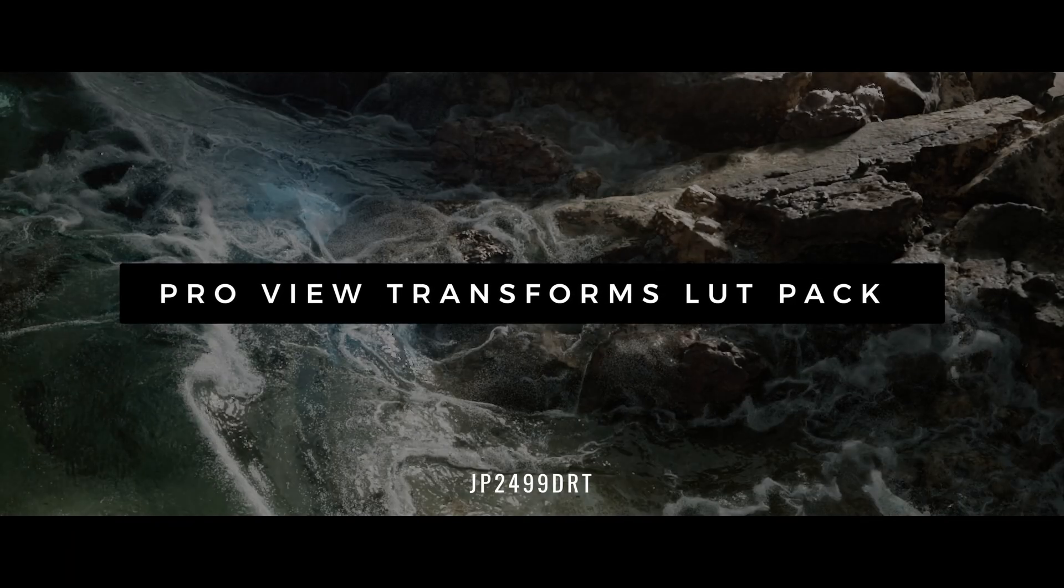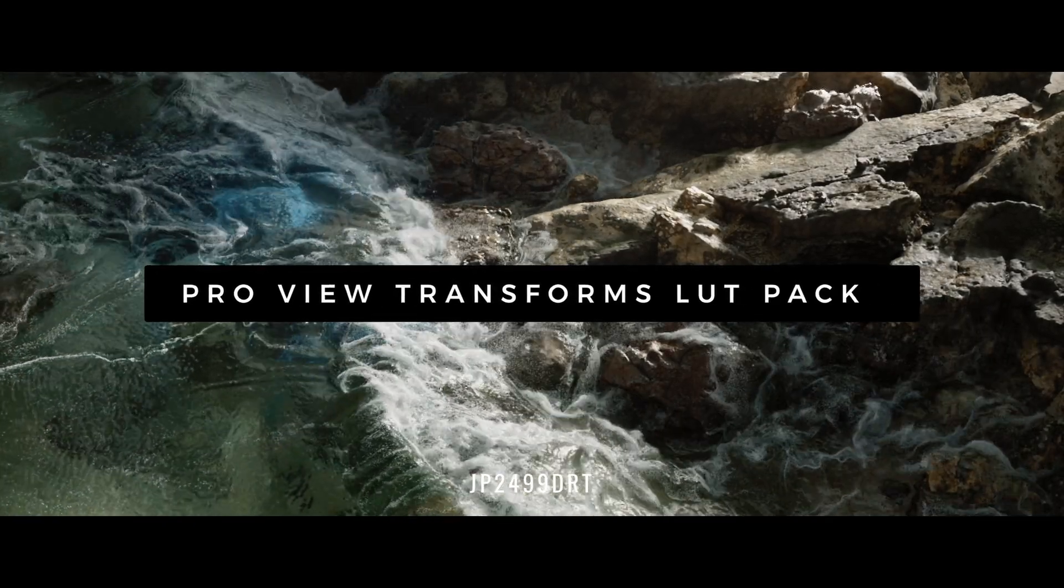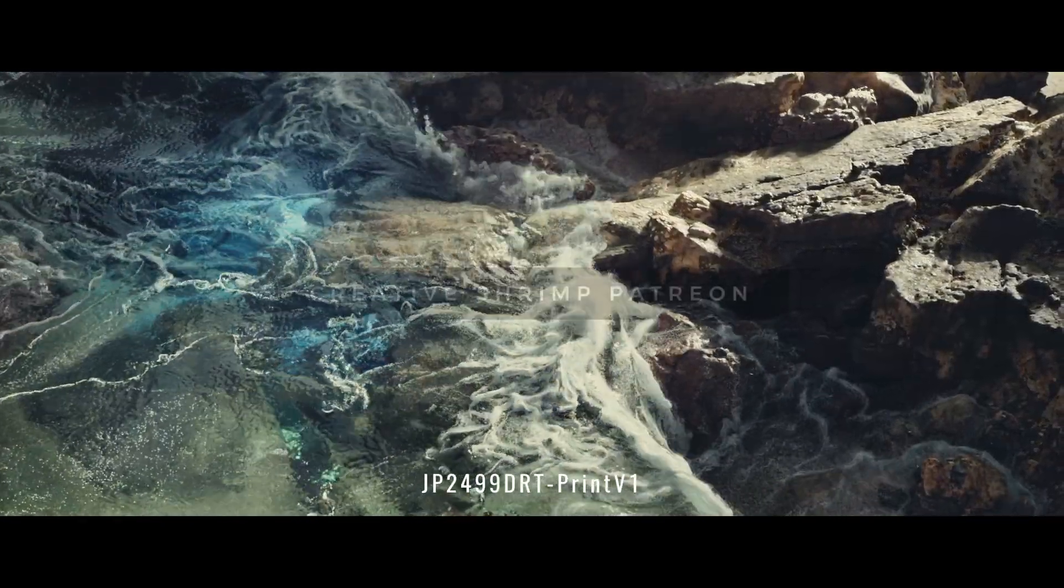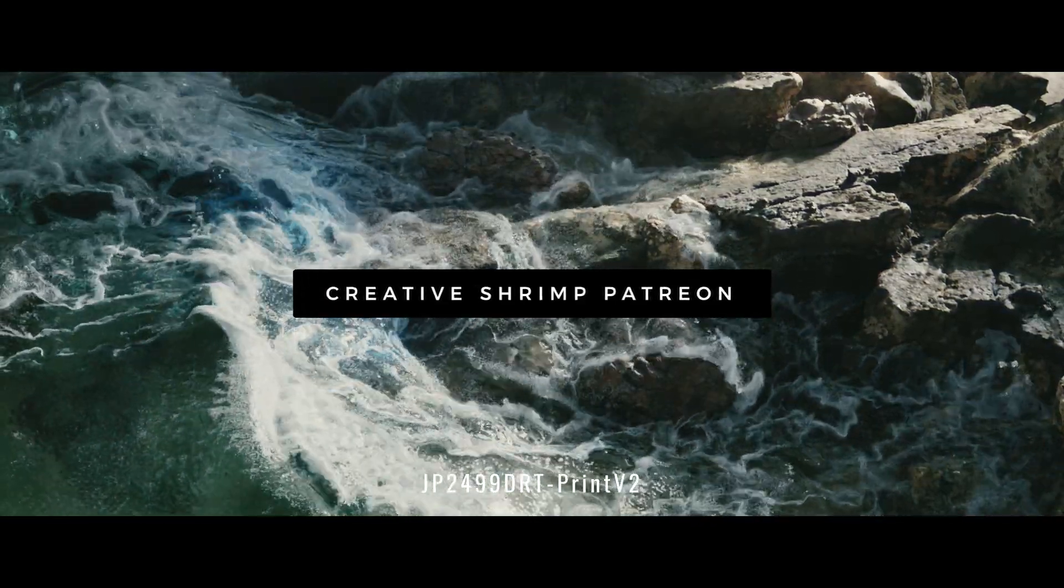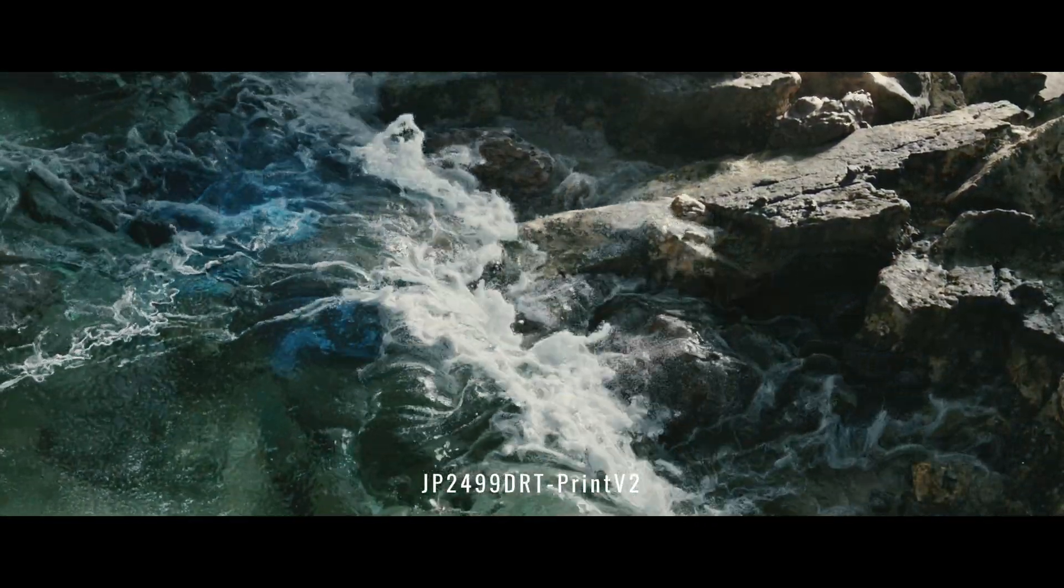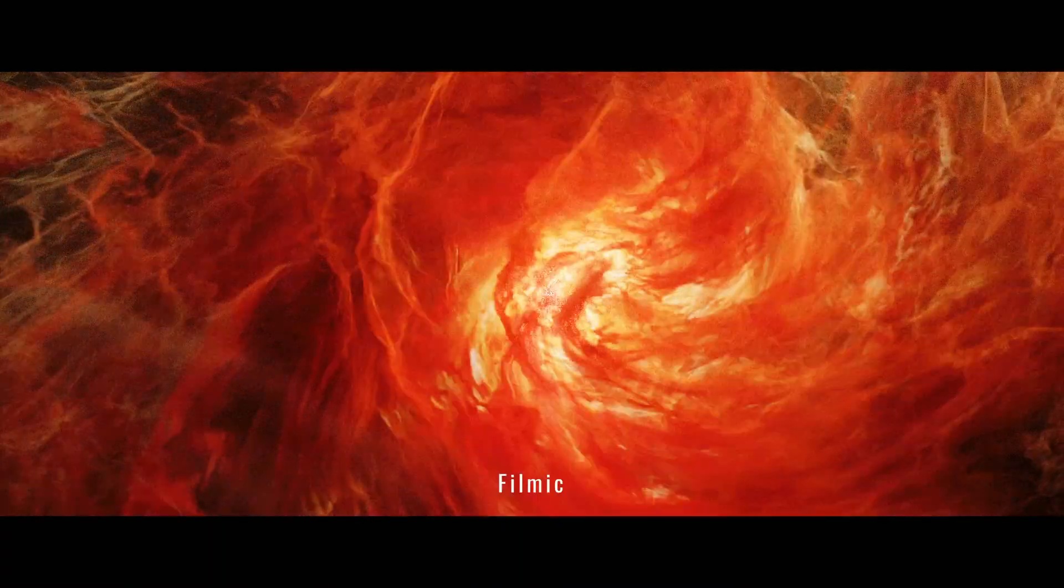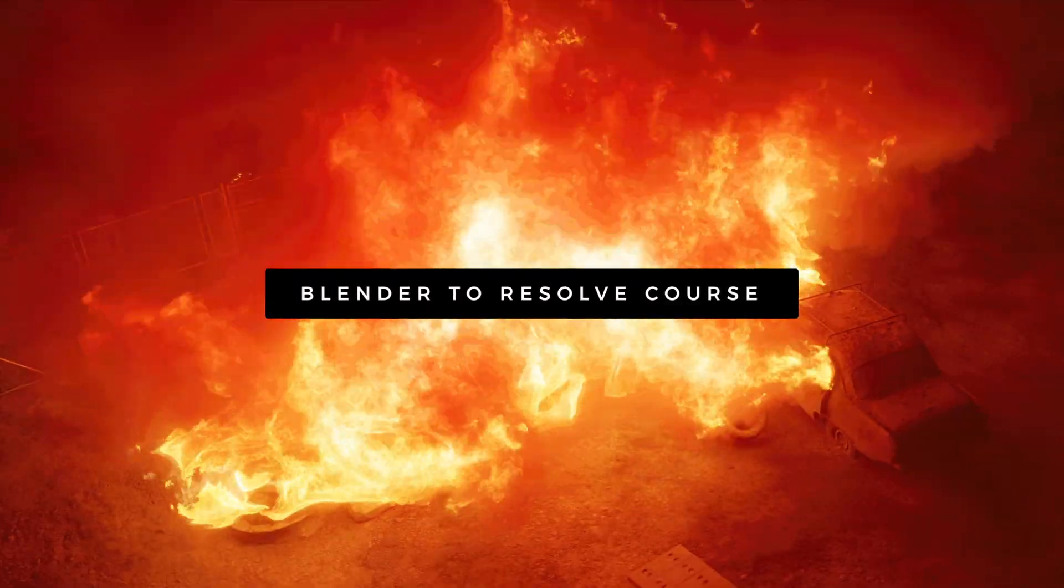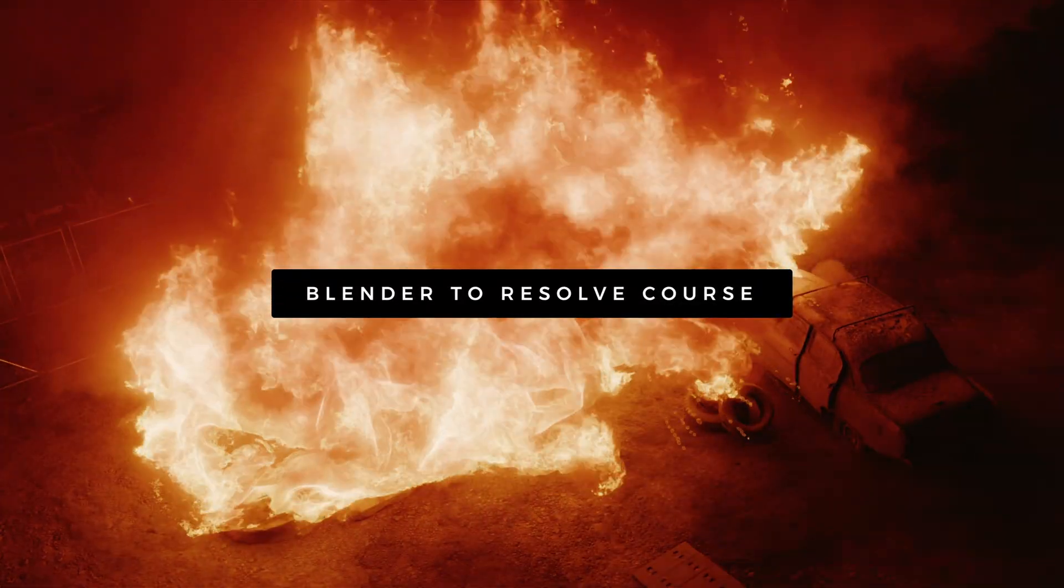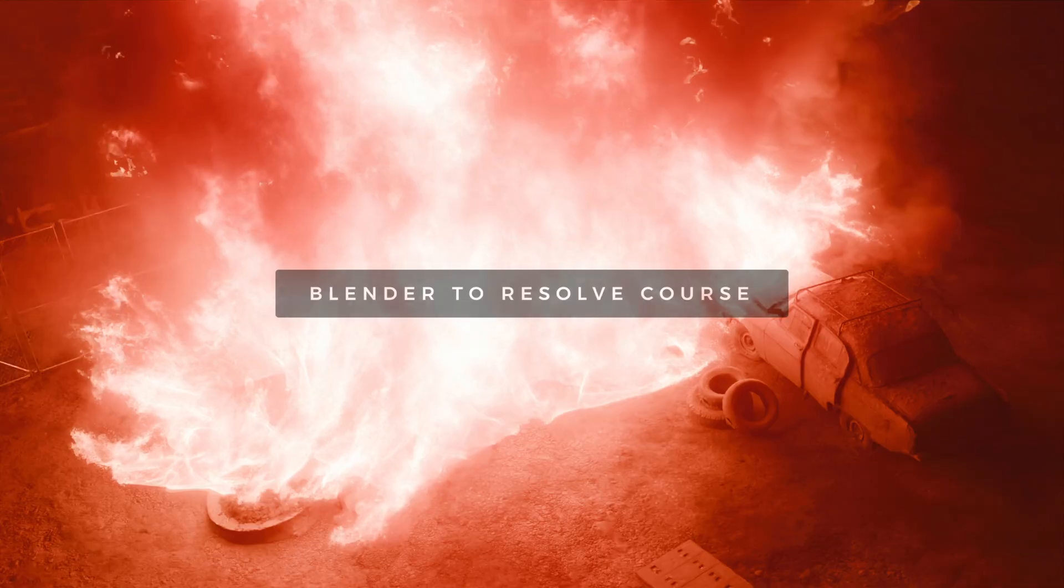All right, the Pro View Transforms LUT pack is available on our Creative Shrimp Patreon page if you haven't downloaded it yet, and obviously it's also included with the resources of the Blender to Resolve video course that is available on our Gumroad.